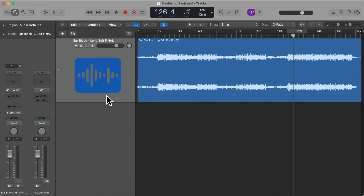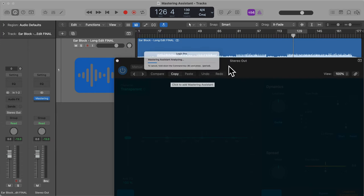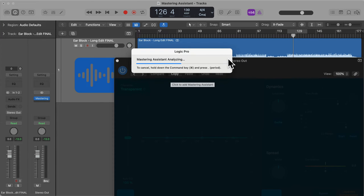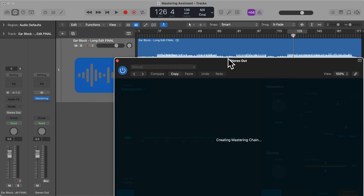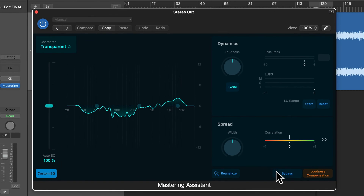Now let's click to open the Mastering Assistant plugin. When we open this, Logic Pro will analyze the track and apply the processing. I'm going to play this song back and press the bypass button in the bottom right, which will bypass the effect of the Mastering Assistant plugin, and you should be able to hear a difference with the effect enabled and bypassed.